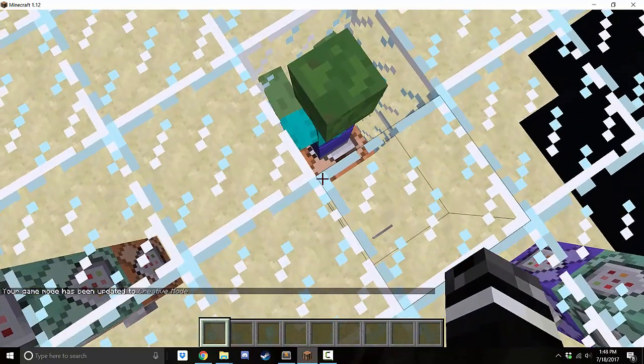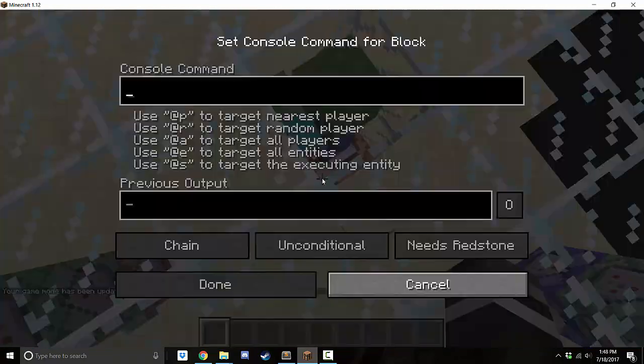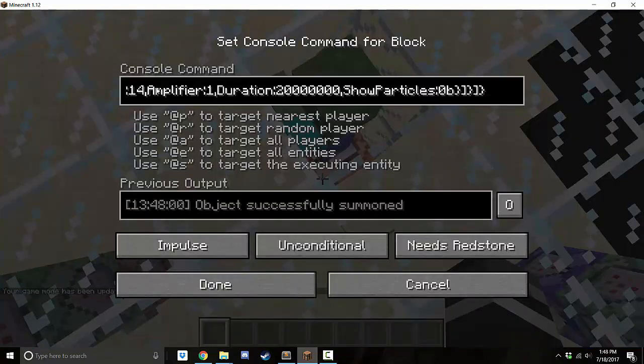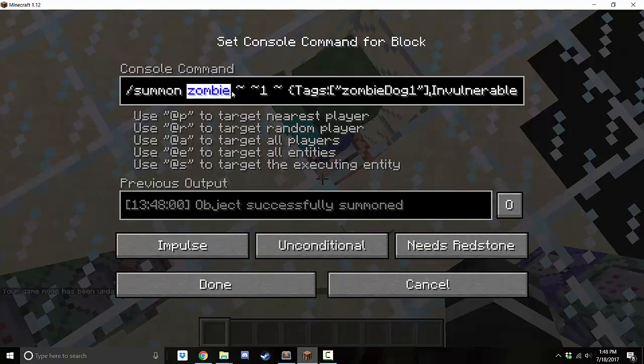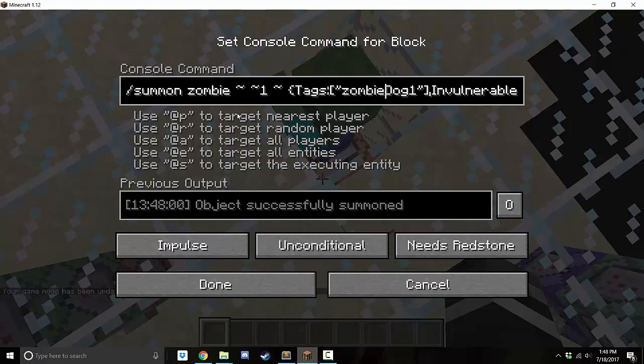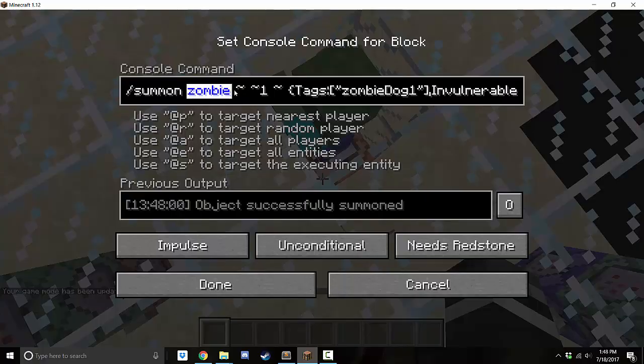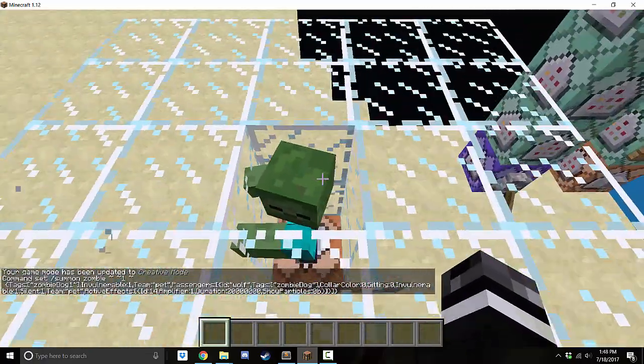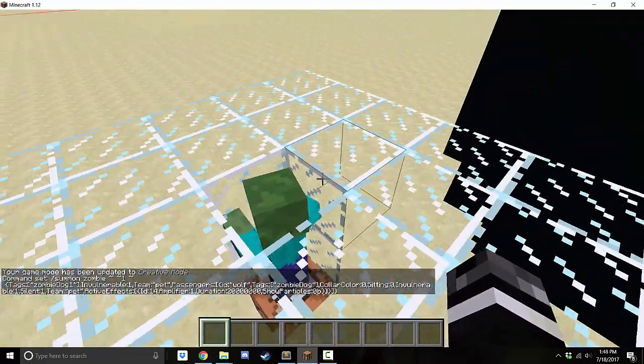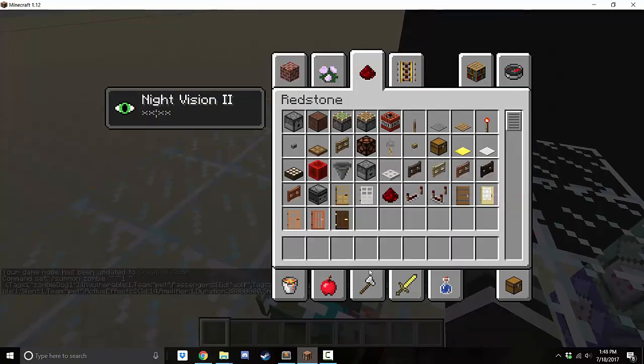And all you have to do if you want to change what kind of entity it is, you just go to zombie, and you can change it to, like, spider. And then I would suggest changing these tags, which I added the tags just so that you'll be able to mess with it later. But you can change it to spider, creeper, whatever you want. Now, the animals won't actually attack correctly. They'll attack just like a dog, as you'll see here.